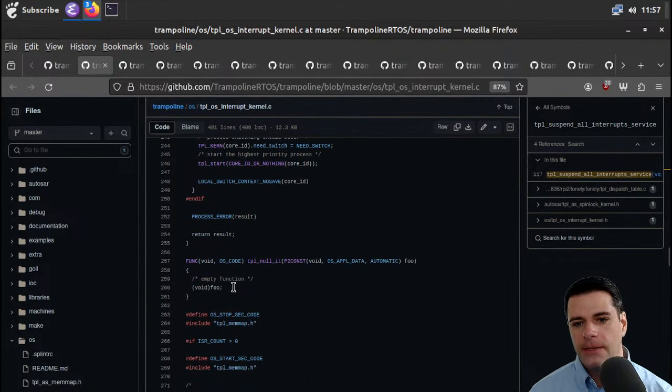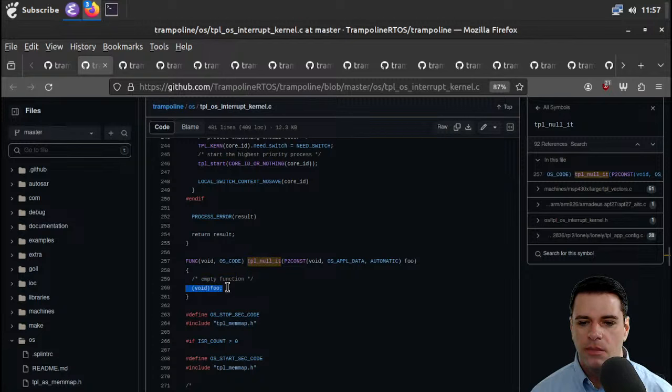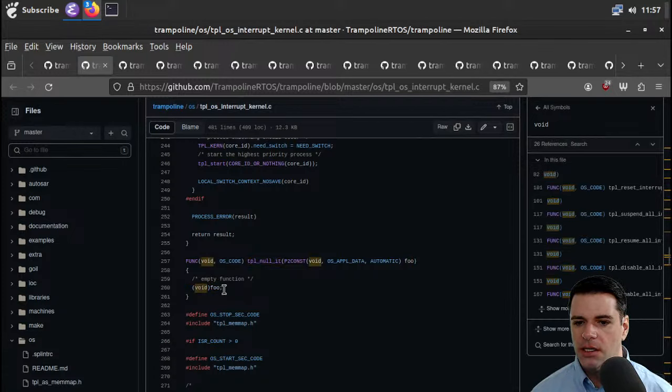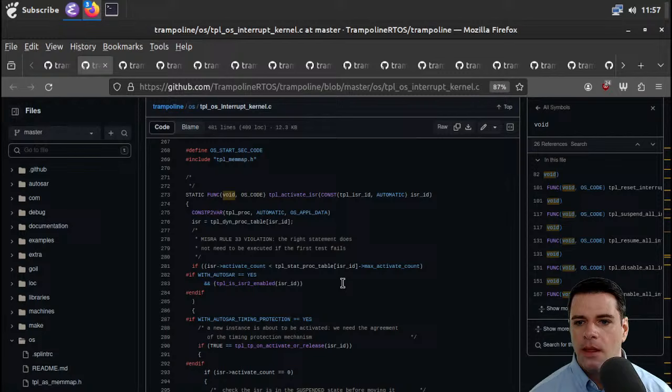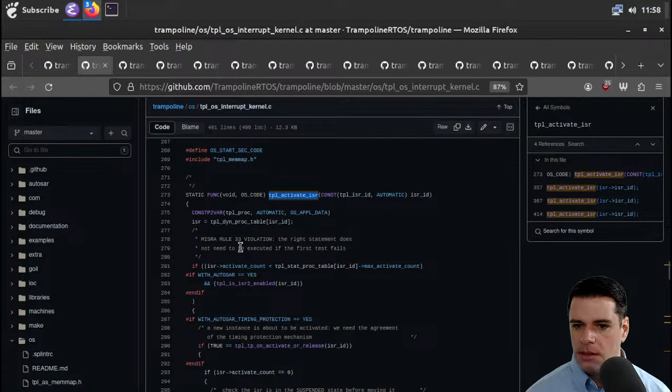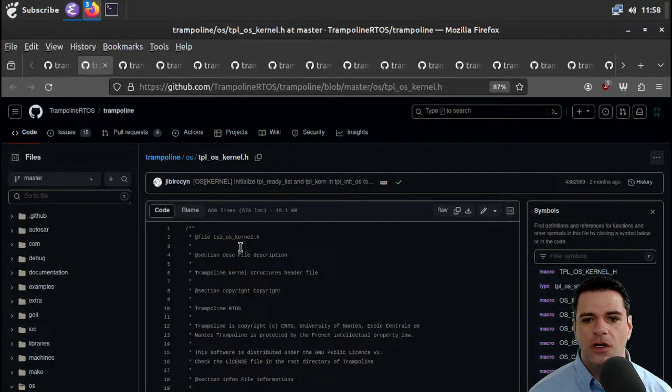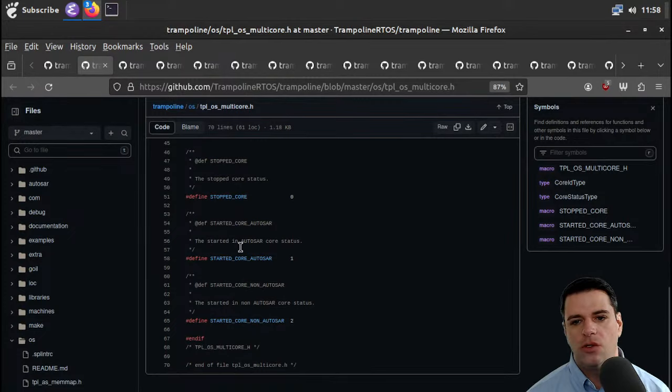Functions for getting the lock status — if true equals get_lock_count for core. There are user task locks, OS locks controlled by the Trampoline people, and whatever a user task lock all is. You can suspend all interrupt services, resume all interrupt services, and so on. Those things are guarded by locks. TPL null ISR is just going to null some stuff — empty function. TPL activate ISR — I think we saw that before, but I'm just going to move on.